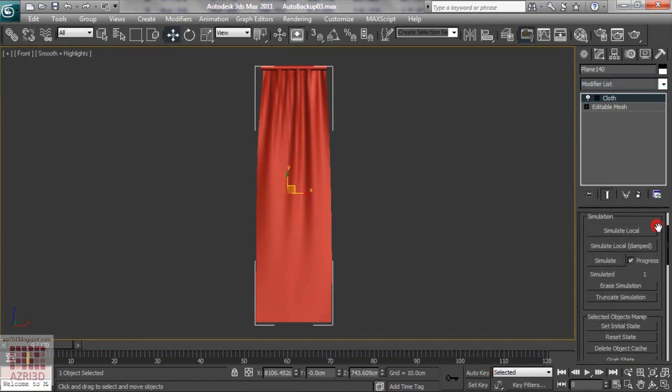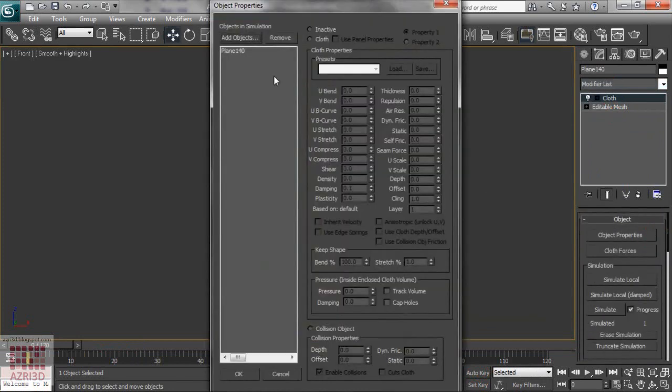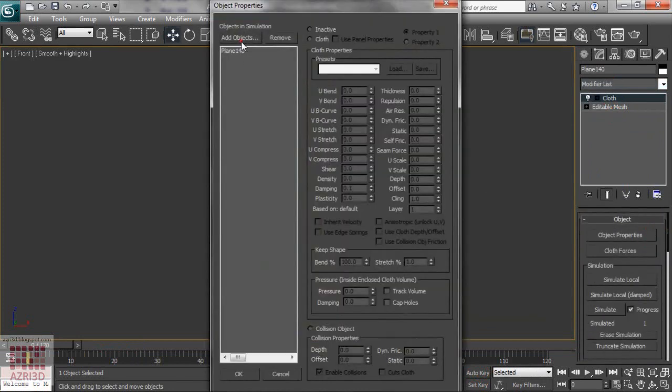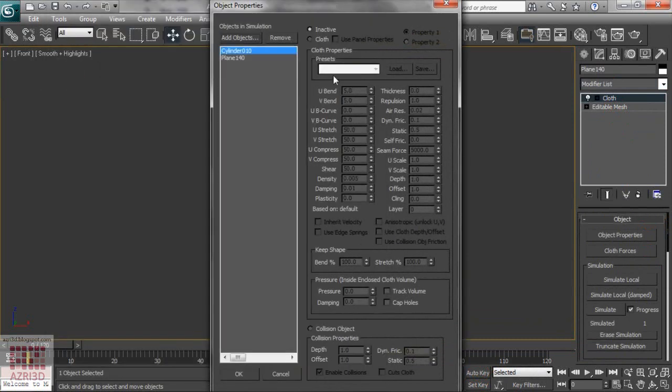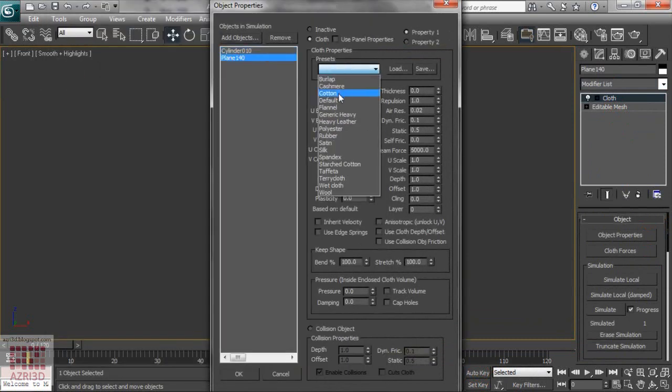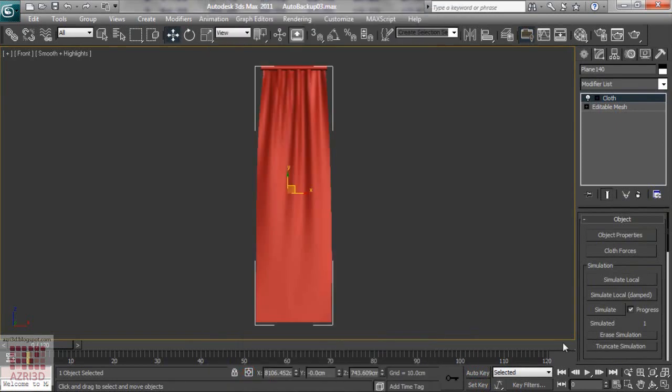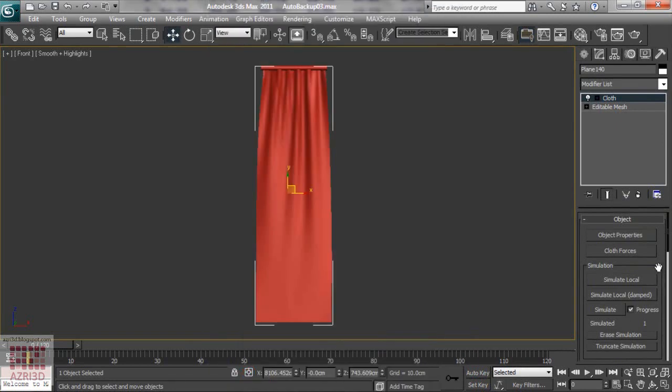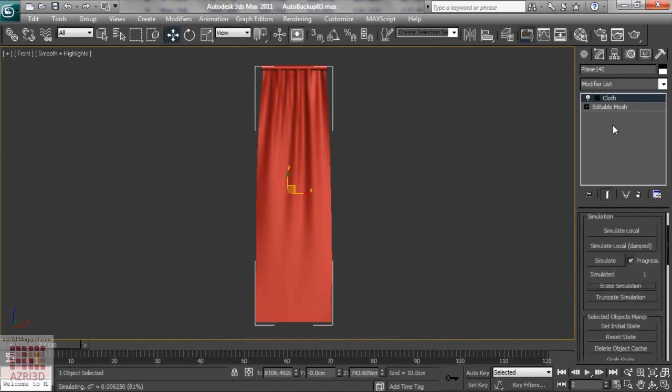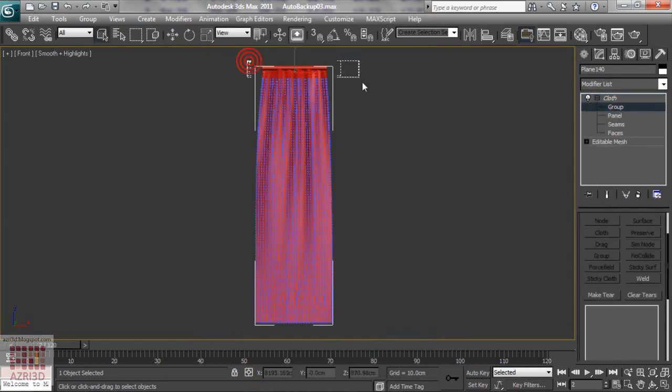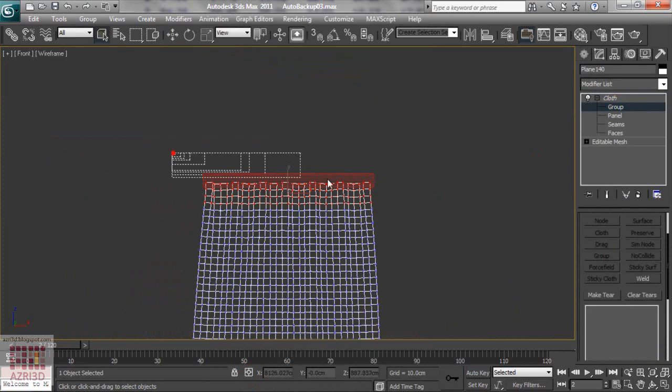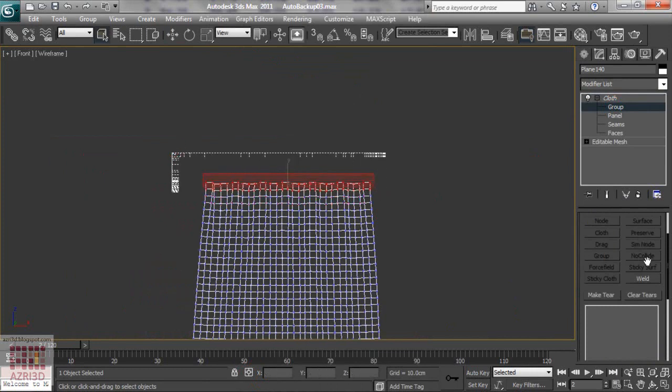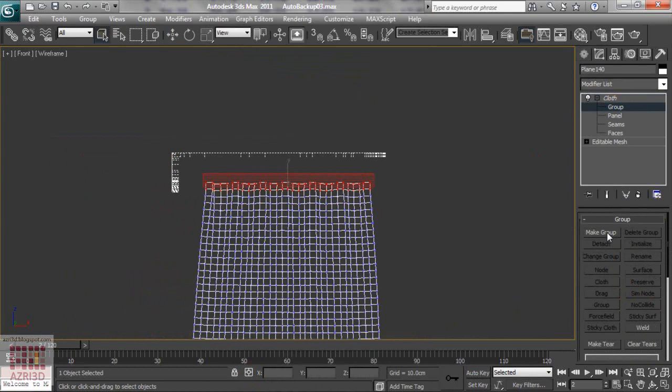Then change the object properties. Add object. Go to group. Select all of the top part of the curtain. Make group.